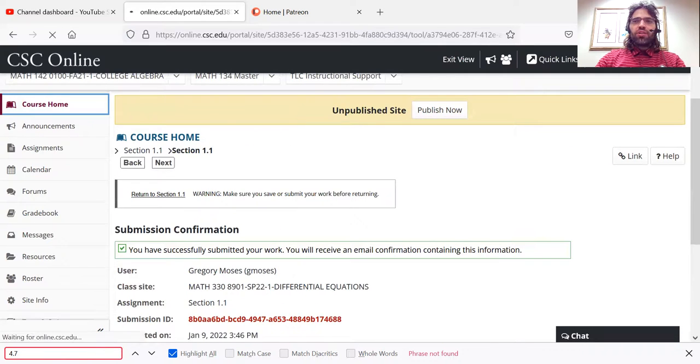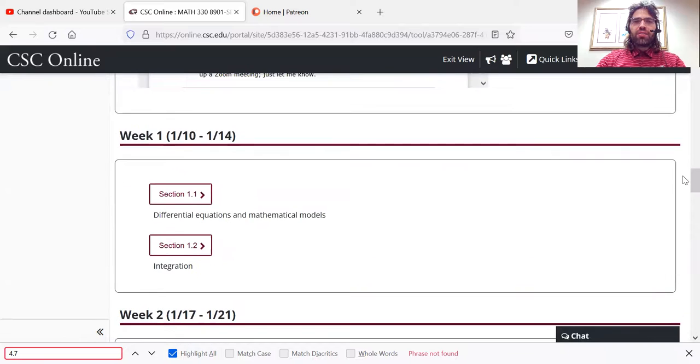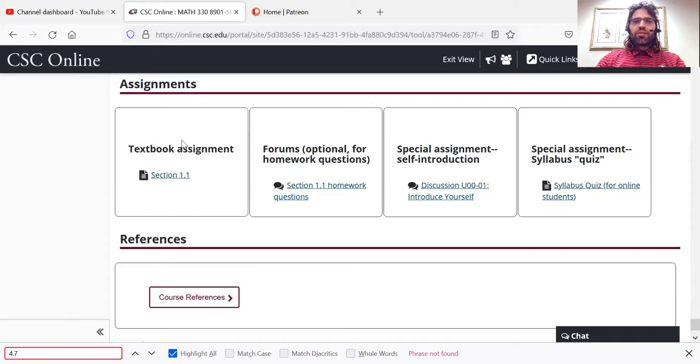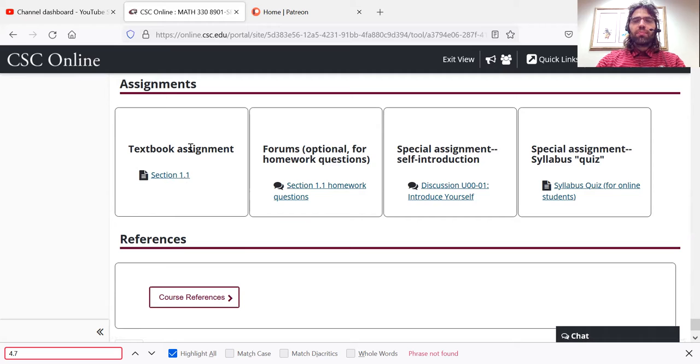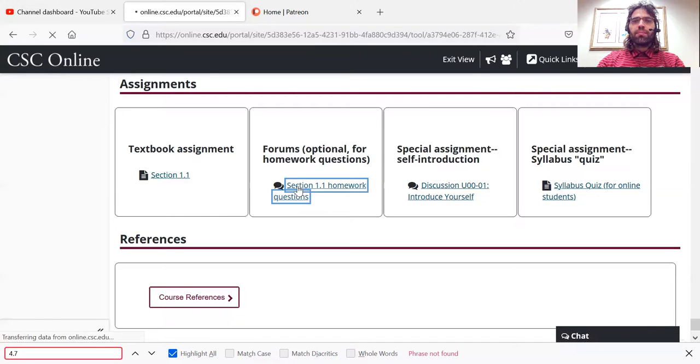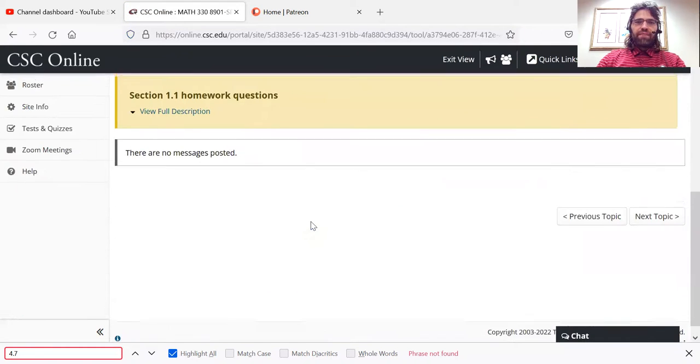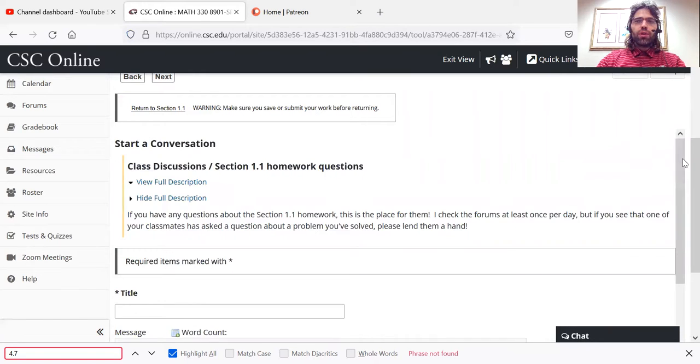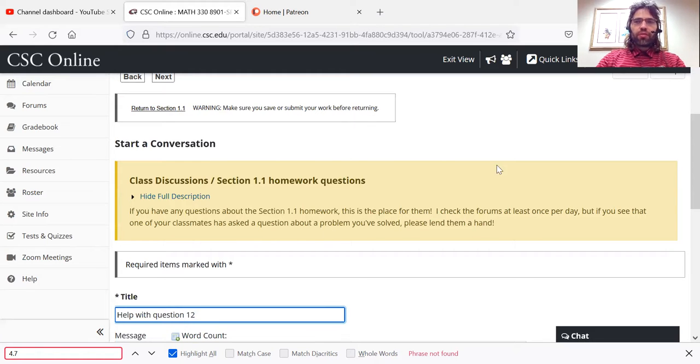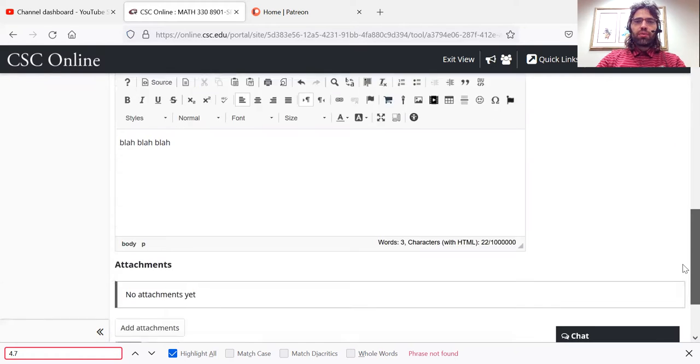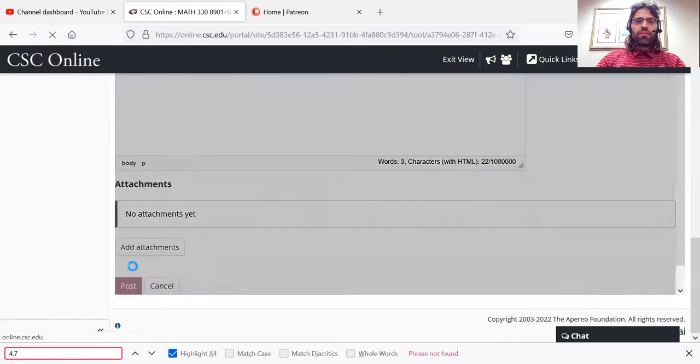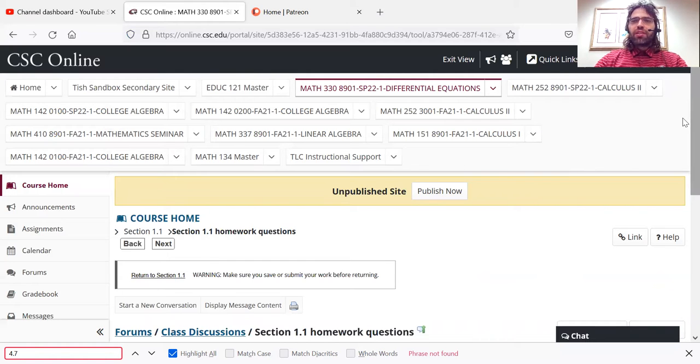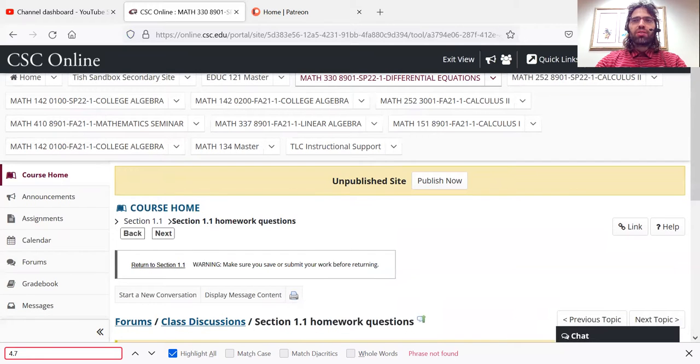We don't have forum assignments in this class. But let's say you're doing the section 1.1 assignment. You get stuck. You can go to the forums and ask me for help by clicking here. The button you want is start new conversation. Type your message and post it. And I check the forums every day. So I should get back to you fairly promptly.